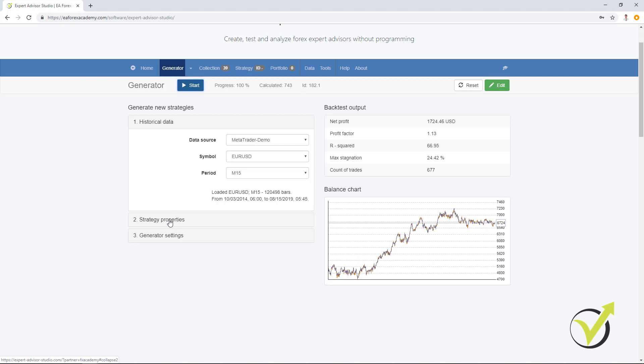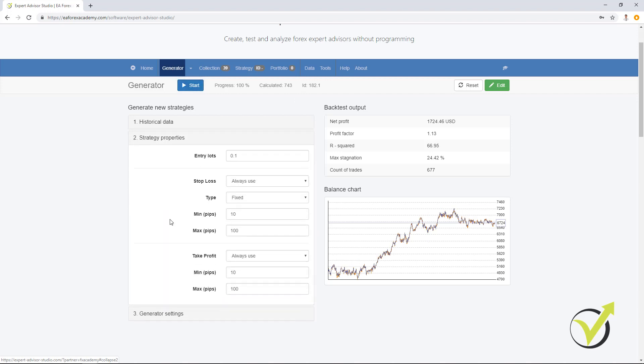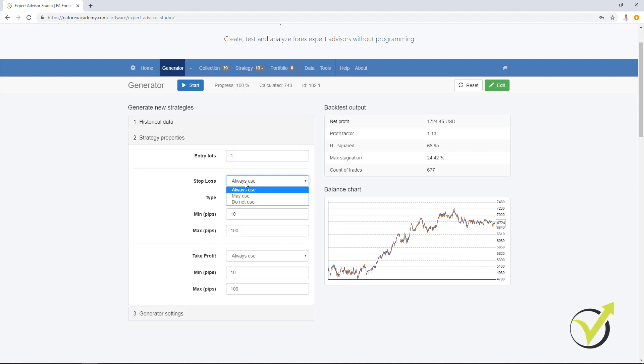So below we have the strategy properties. From here you can set how many entry lots you want to trade. You can enter any number and then you have the range for the stop loss and take profit. So for example, if you want to use always a stop loss, you select always use. You have the option may use and do not use.